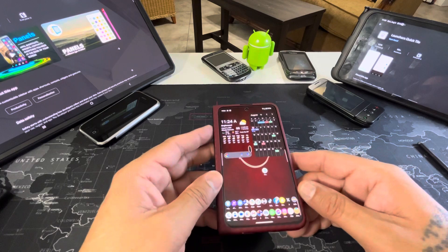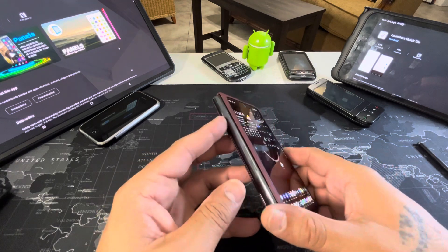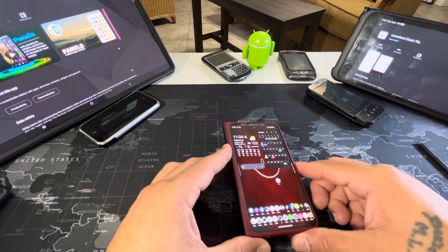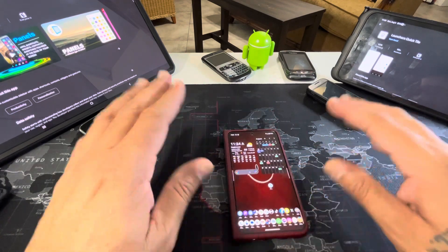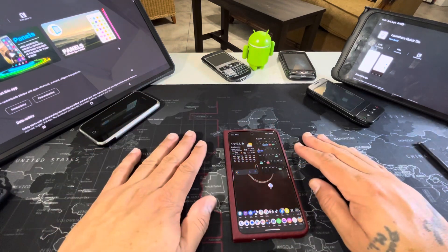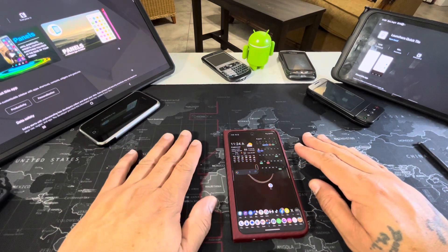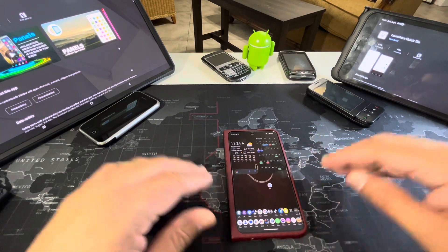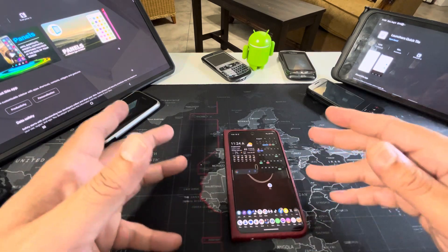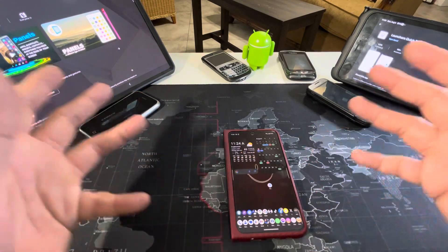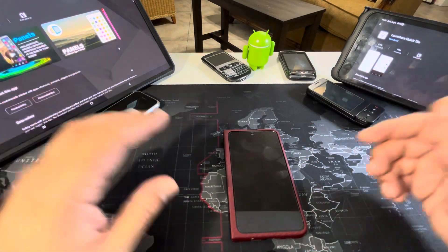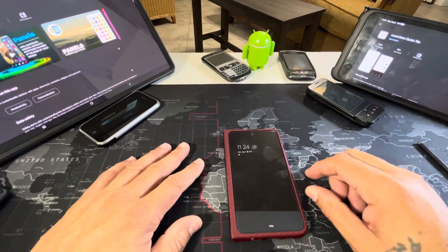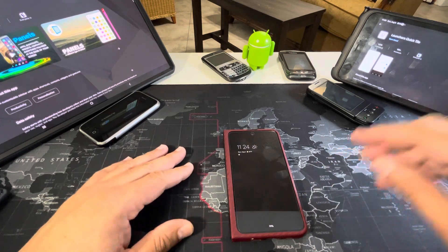I wanted to show you those two apps — they have helped me and are helping me enjoy this device even more. Thanks for watching, guys.